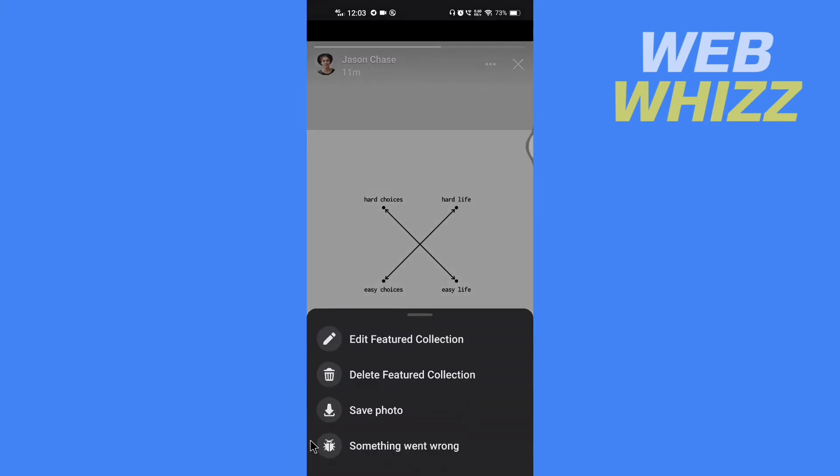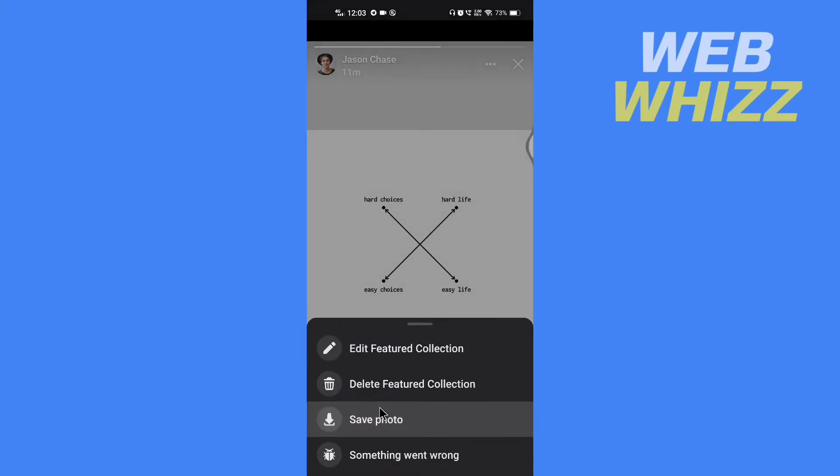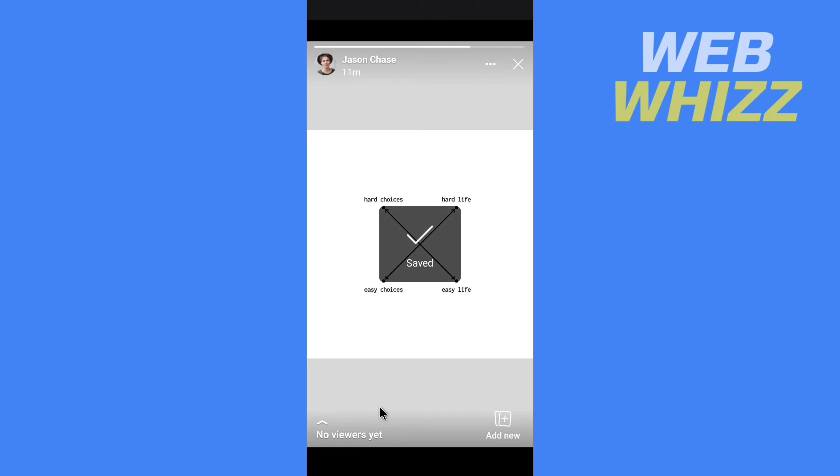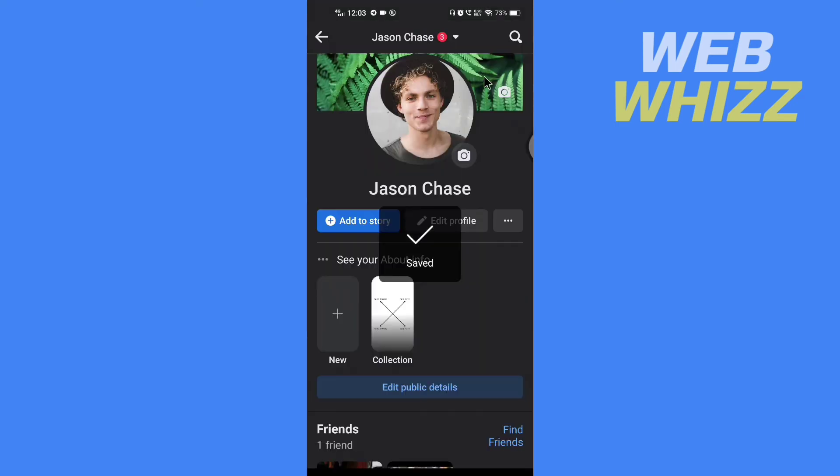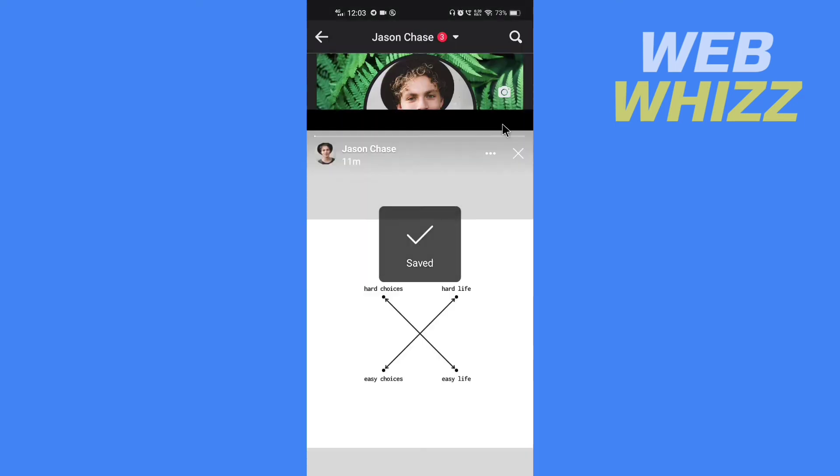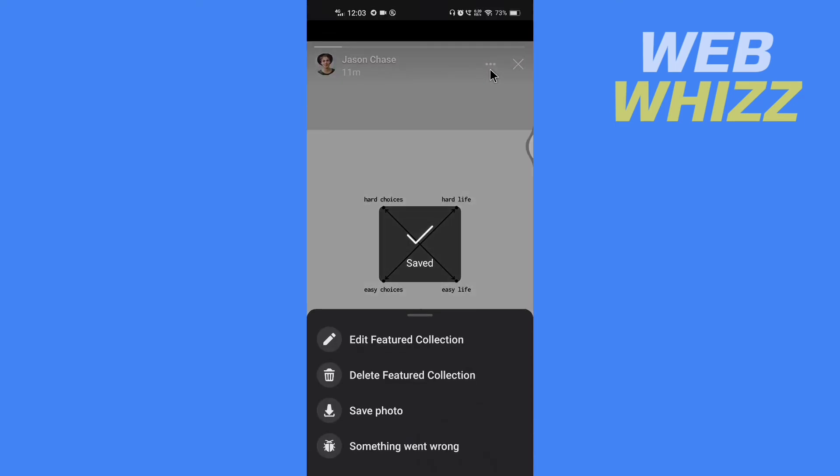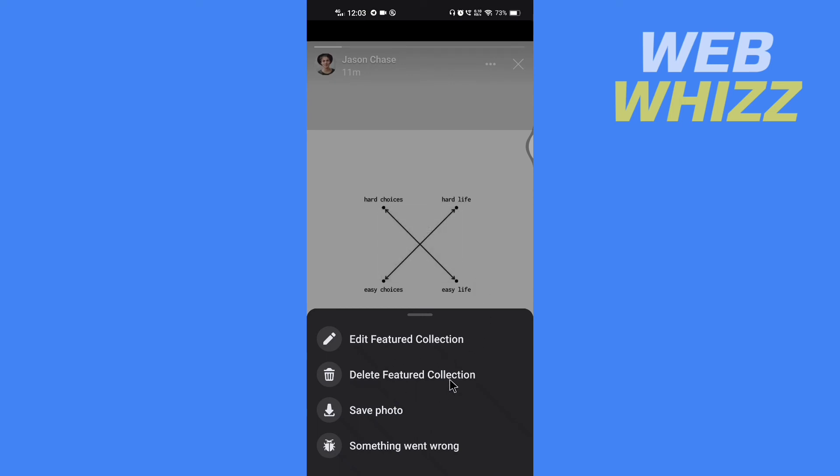First save the photo to your device. Now tap on these three dots again. And you have to delete the featured collection. That's the only way to hide it from other people.